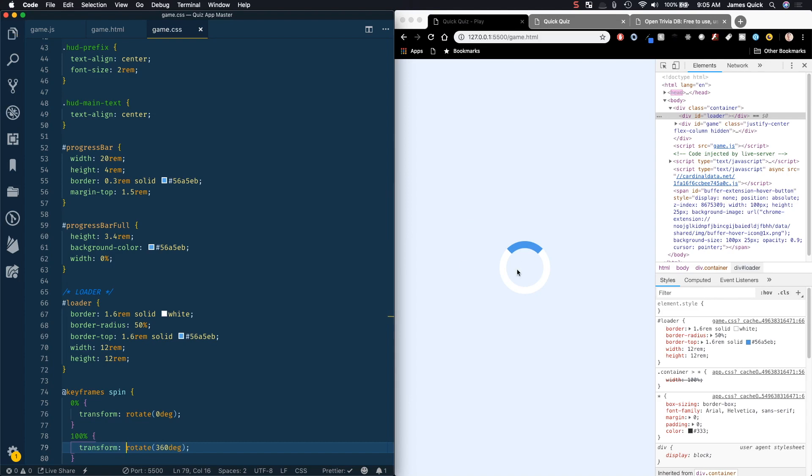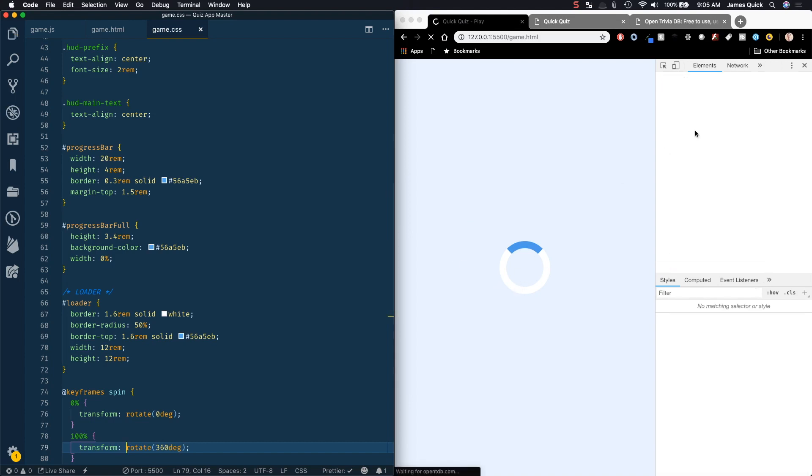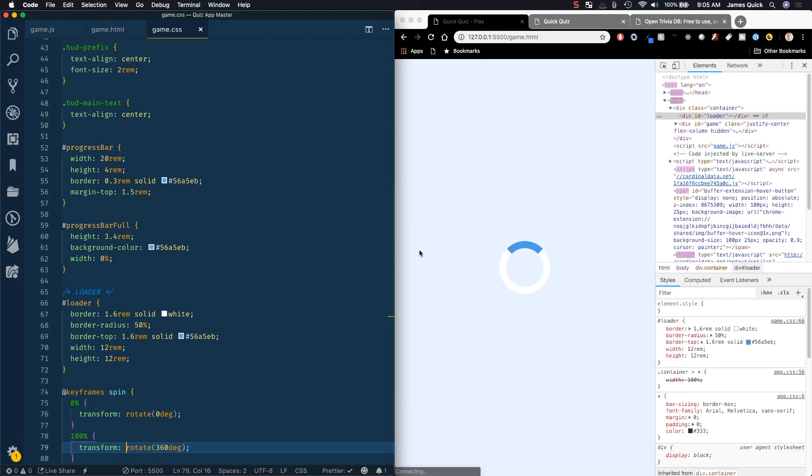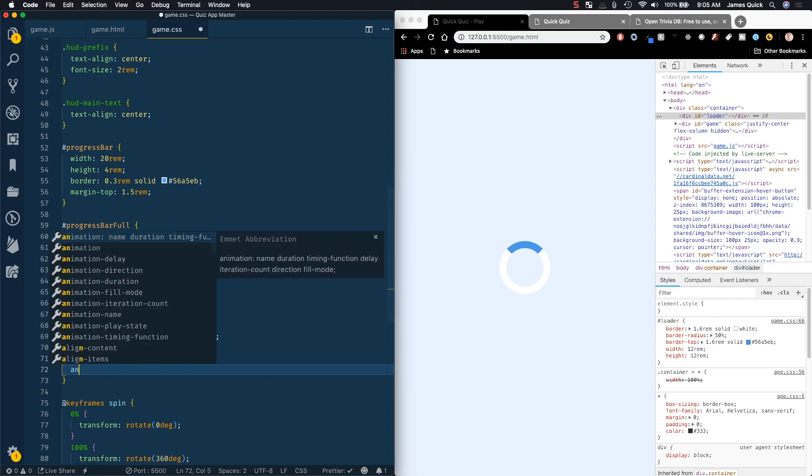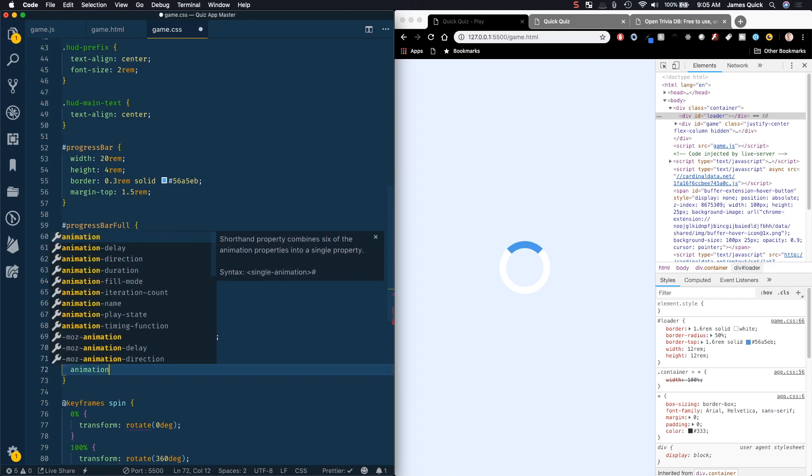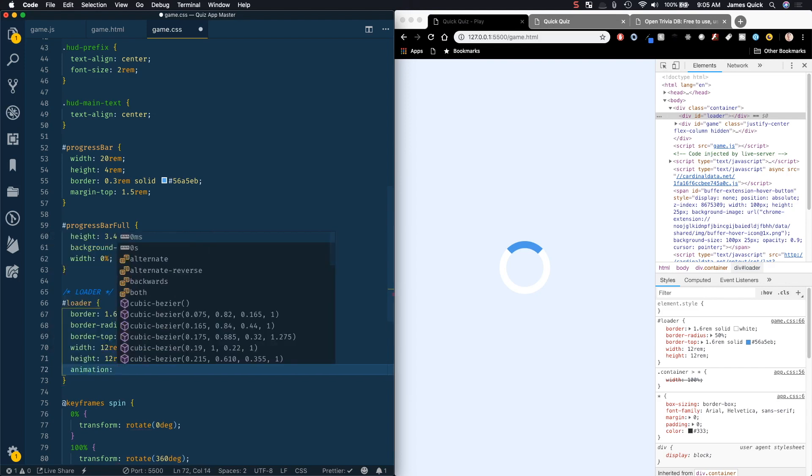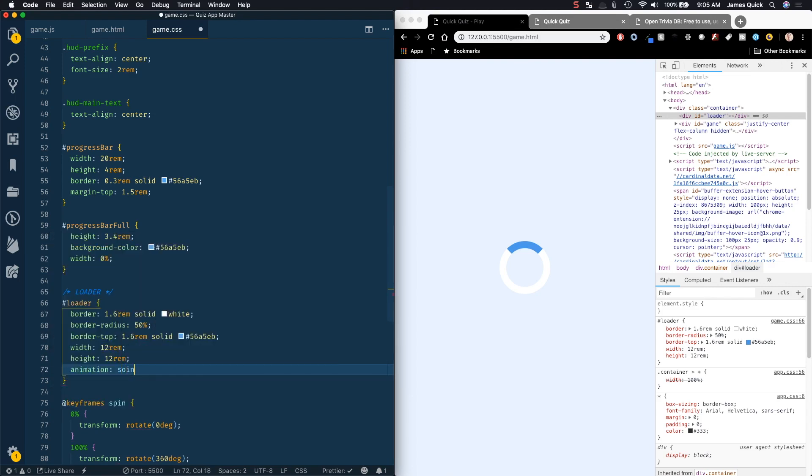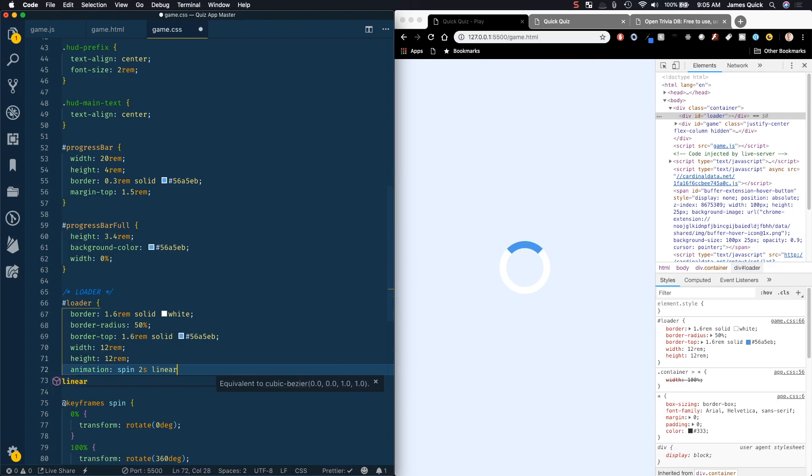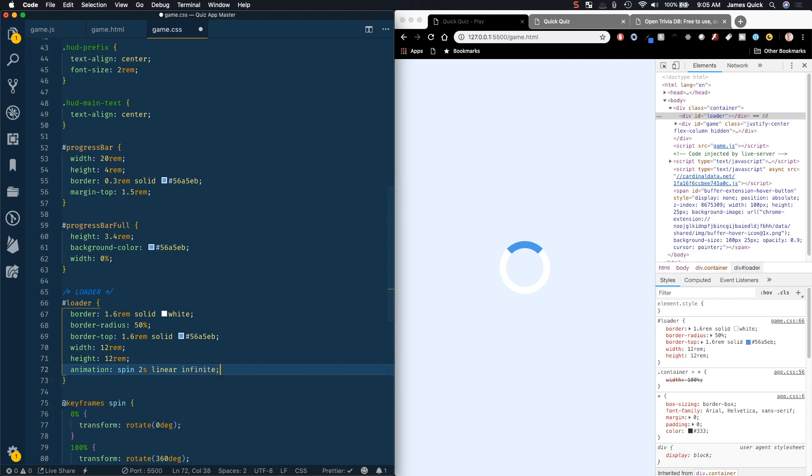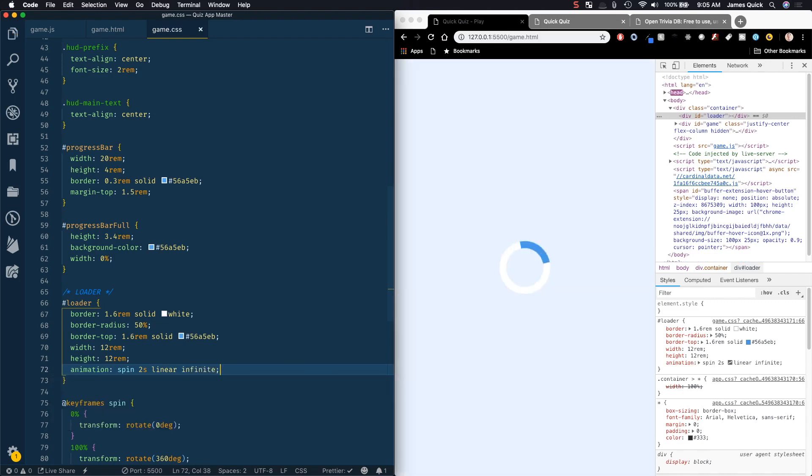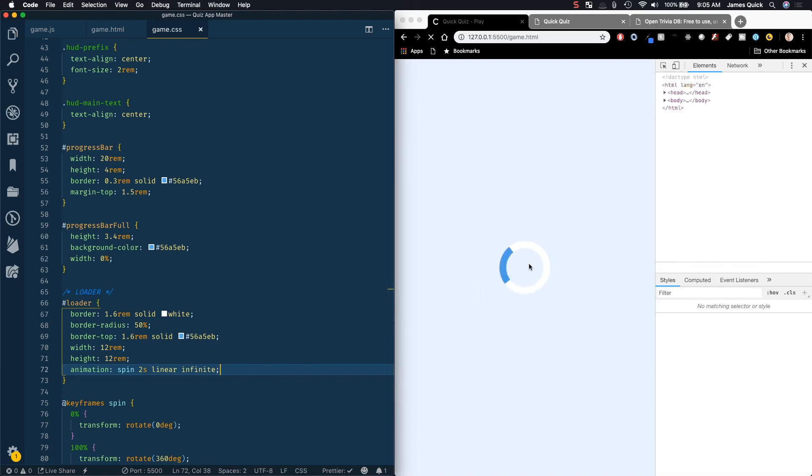So you won't actually see anything happen now, because we haven't applied this animation to our loader, even after we save. So to do that, we need to say animation. And we want to say we want to use the spin animation. We want it to last two seconds. We want it to be linear, which means it's going to kind of constantly make progress as it spins. It's not going to spin faster or slower at the beginning or the end. And then we want it to infinitely loop. And so we save here now, and we should see our loader looks pretty good.